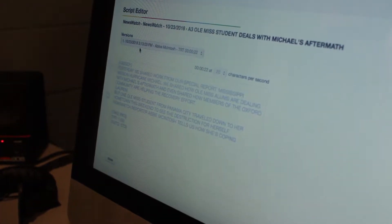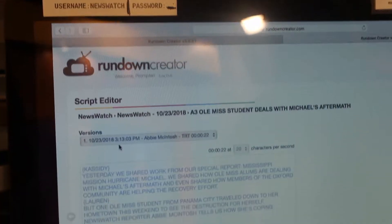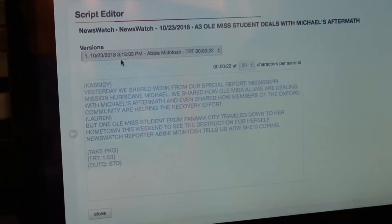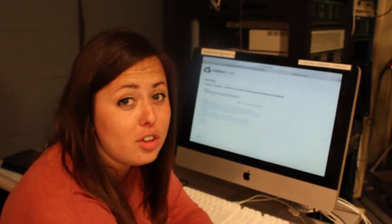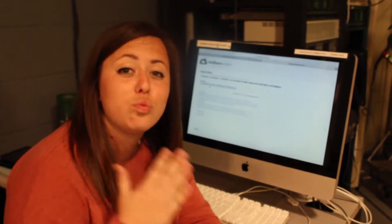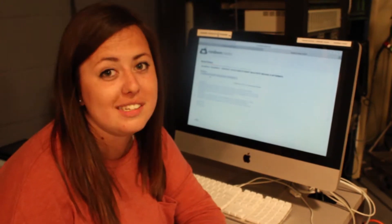Our anchors get in about two and a half hours before our show starts to write everything that you see right here. It's very important that they get in this early because my anchors and my sports reporters have to write close to probably 10 stories maybe on a really busy day.